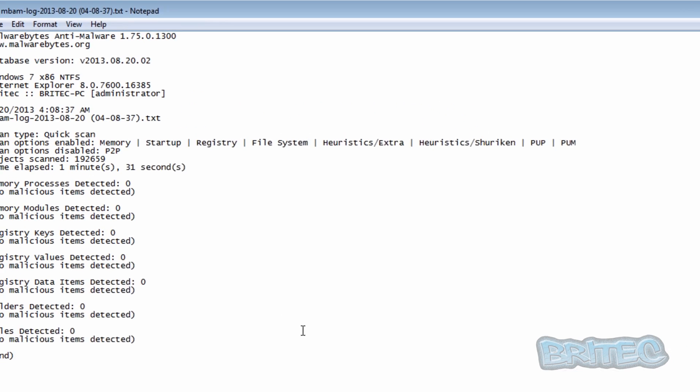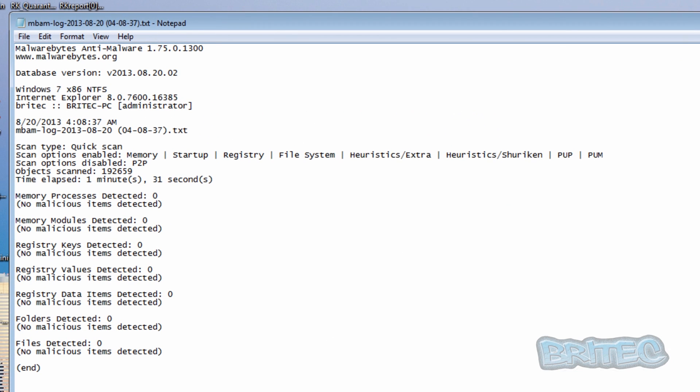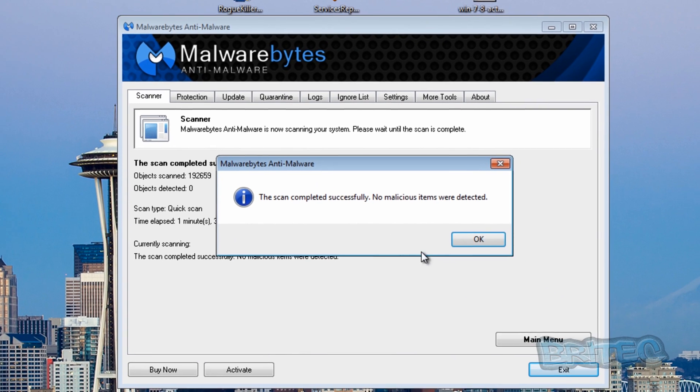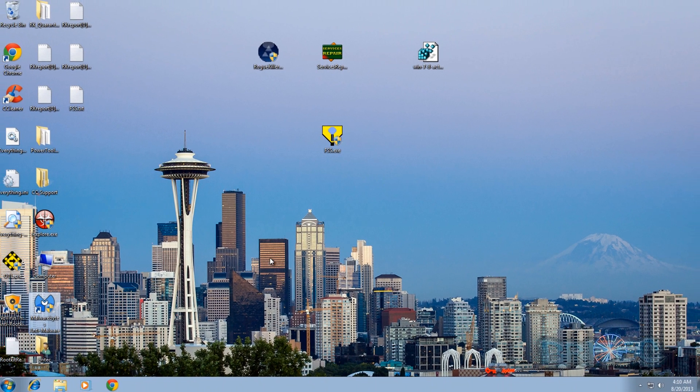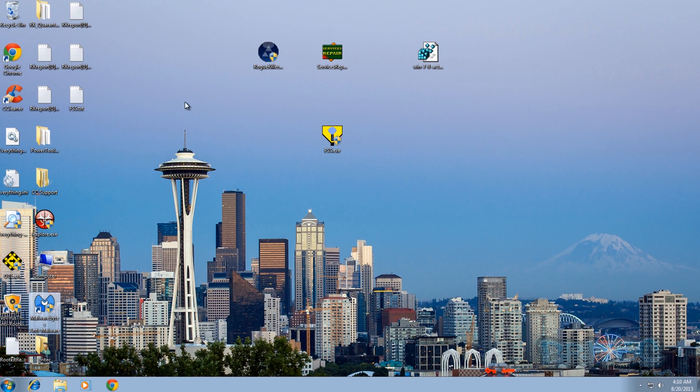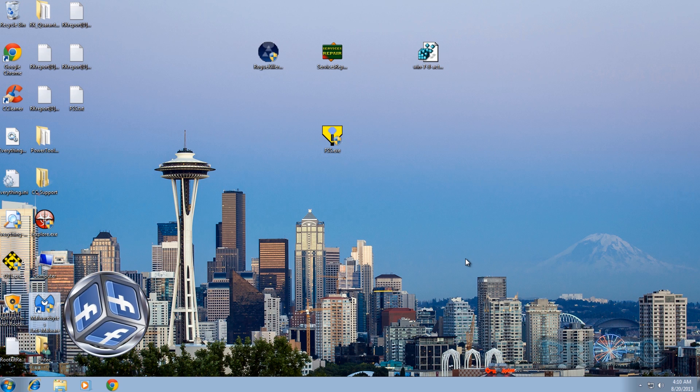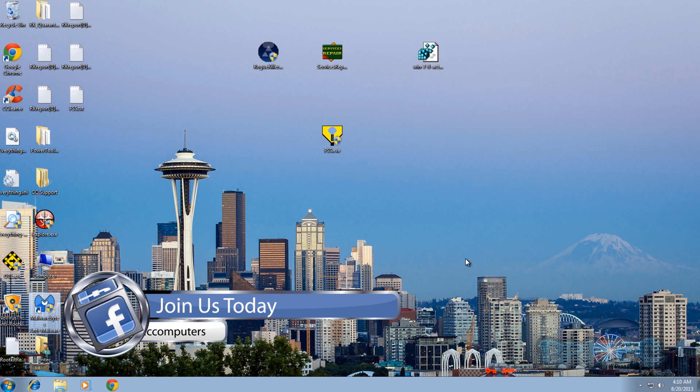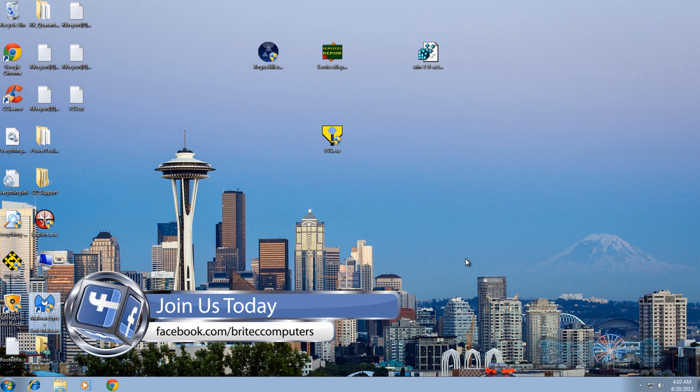And as you can see, we've got a clean bill of health. And you can run some other scanning tools like Hitman Pro and ESET Online Scanner if you wish, if you want to be reassured that your system is clean. But as you can see, this one's back to normal and we're up and running.